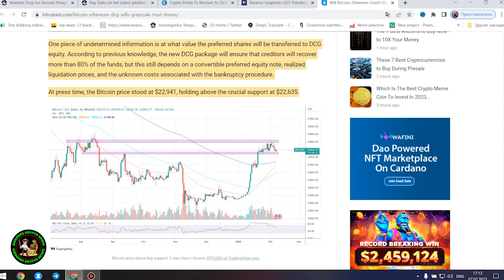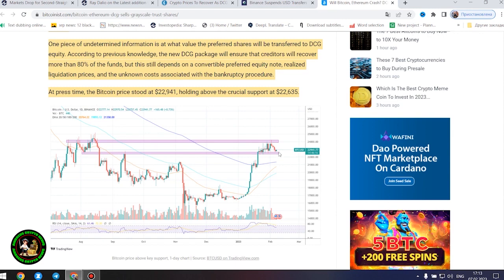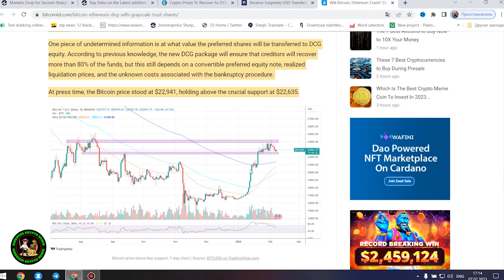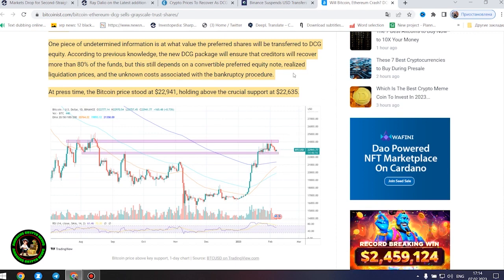Under the terms of the agreement, DCG would also swap its $1.1 billion note due 2032 for convertible preferred stock issued by DCG. In addition, DCG would refinance its existing 2023.